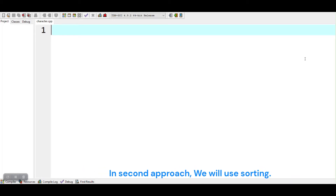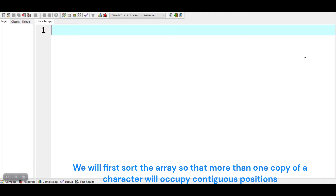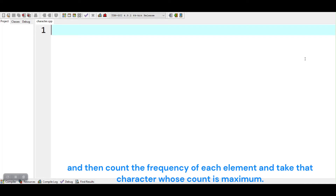In the second approach, we will use sorting. We will first sort the array so that more than one copy of a character will occupy contiguous positions, and then count the frequency of each element and take that character whose count is maximum.